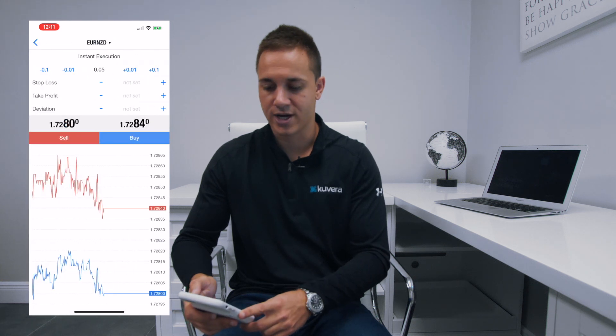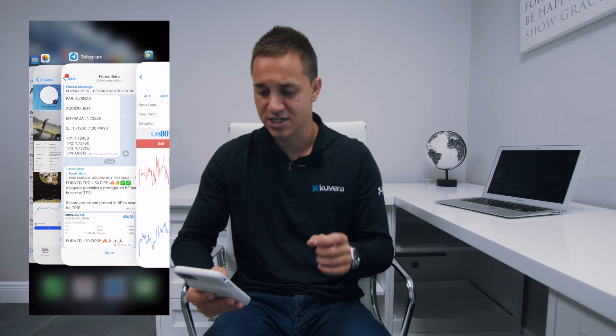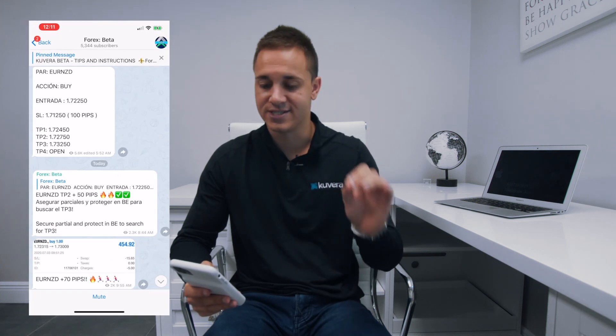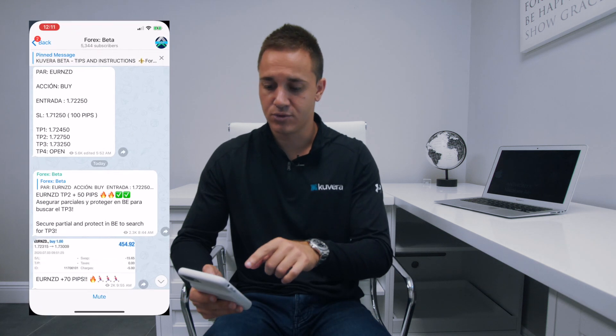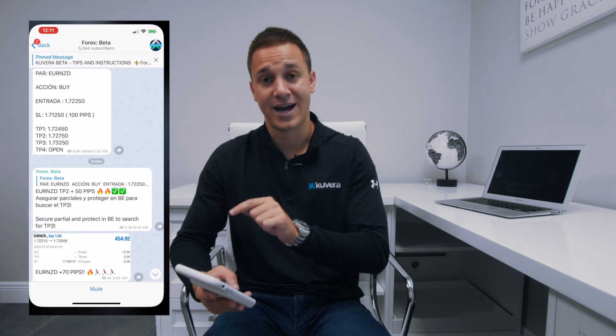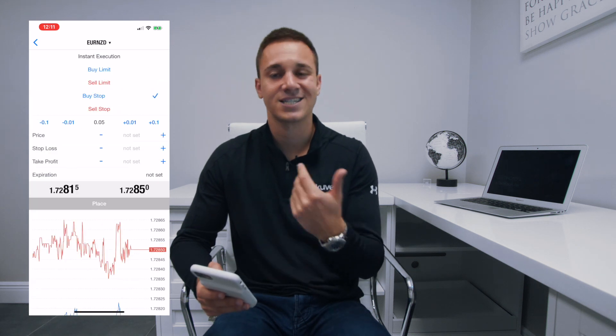Let's say I want to place this trade — I would just go to trade. When it's an instant execution type of order, it's just going to say buy or sell. It's not going to say buy limit, sell limit, buy stop, or sell stop — those are different types of trades. If it said buy limit, I would change this to a limit order — sell limit, buy limit, buy stop, or sell stop. I would change the type of order accordingly.